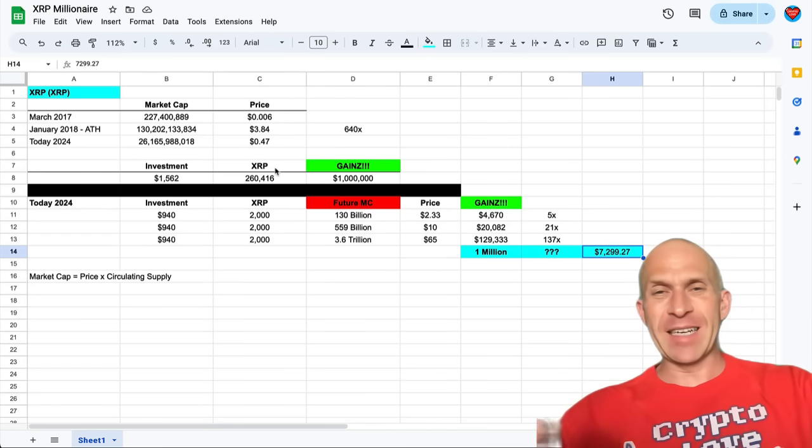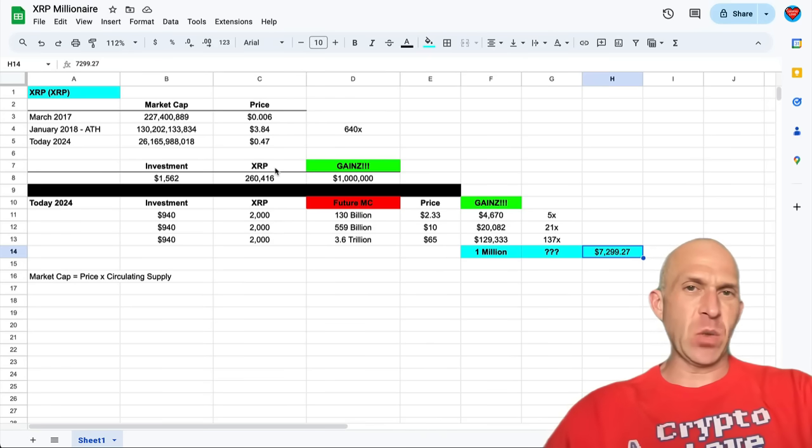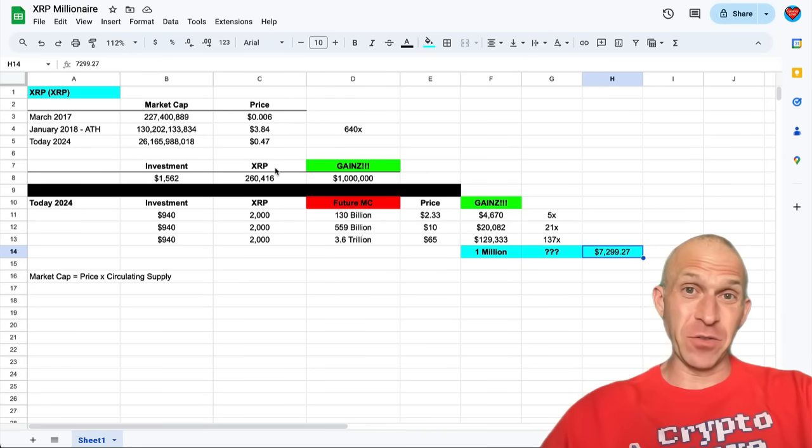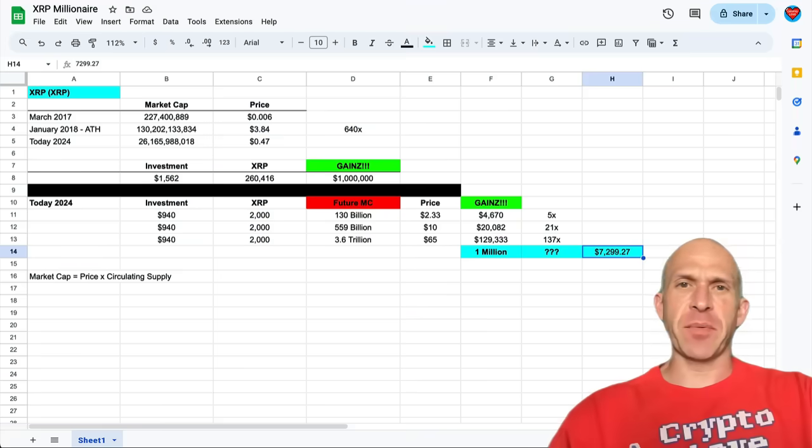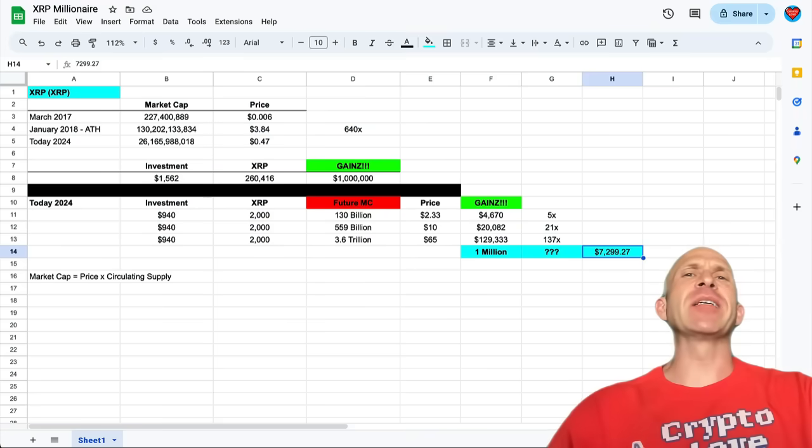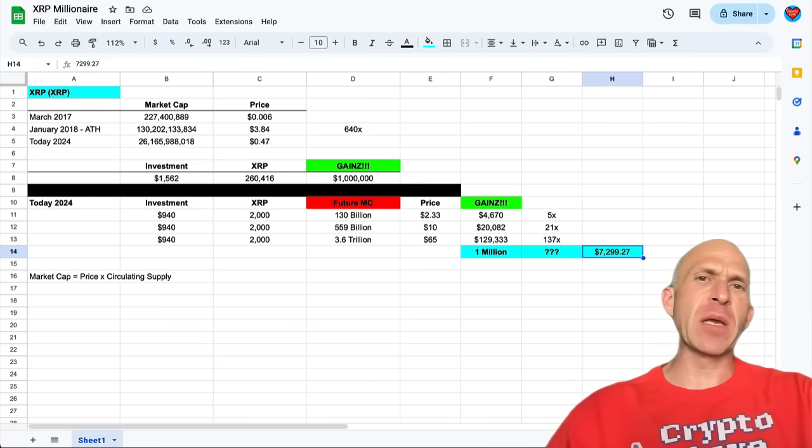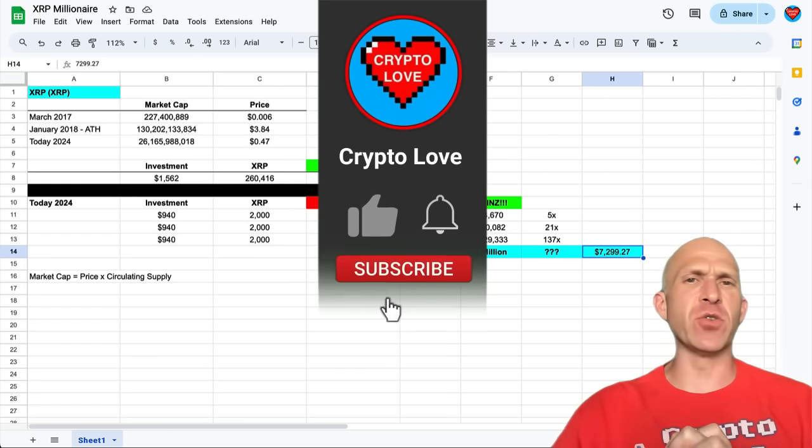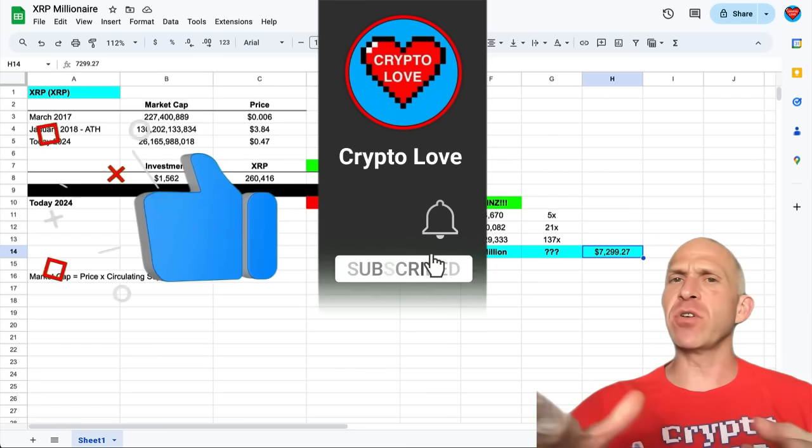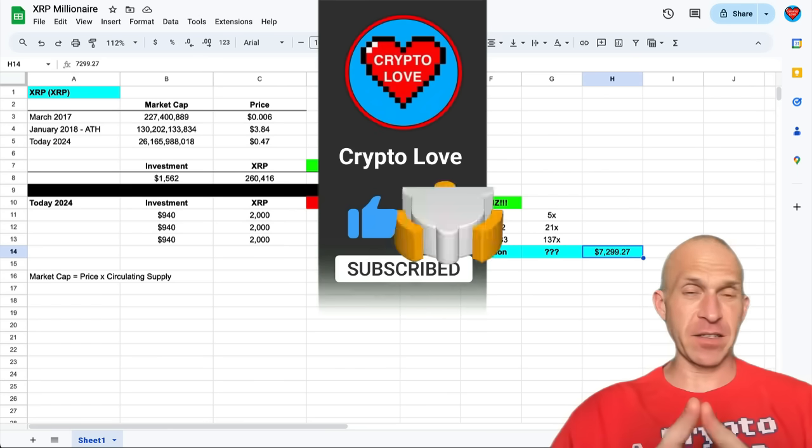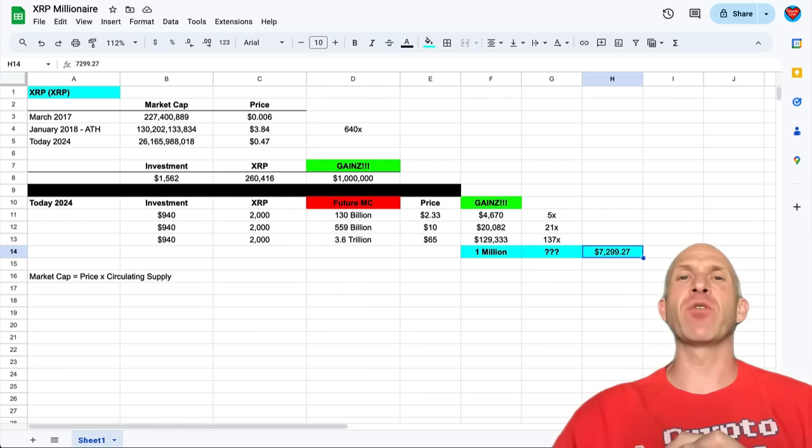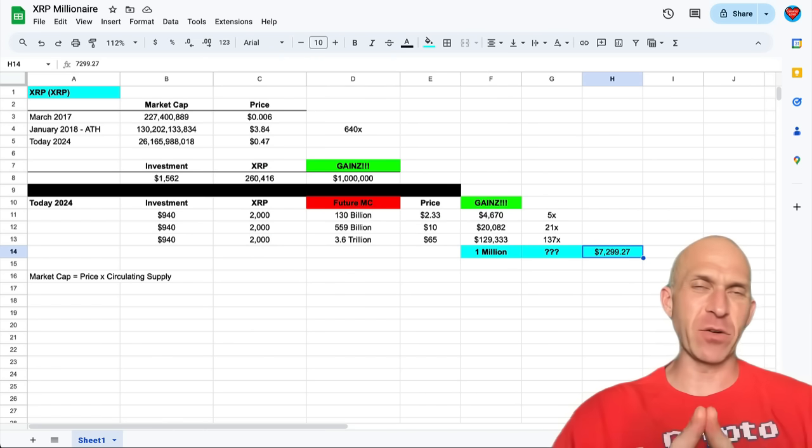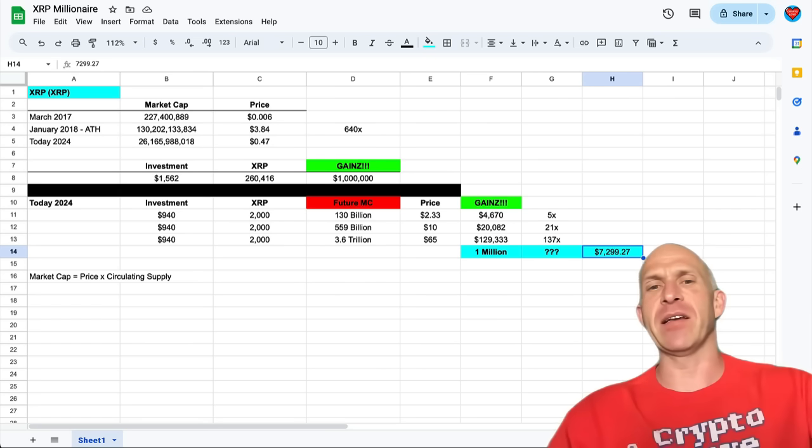What will 2000 XRP be worth in 2025? You definitely want to stay tuned. What's up everyone, Randle here from CryptoLove. Today's video, we're taking a look at what 2000 XRP will be worth in 2025.